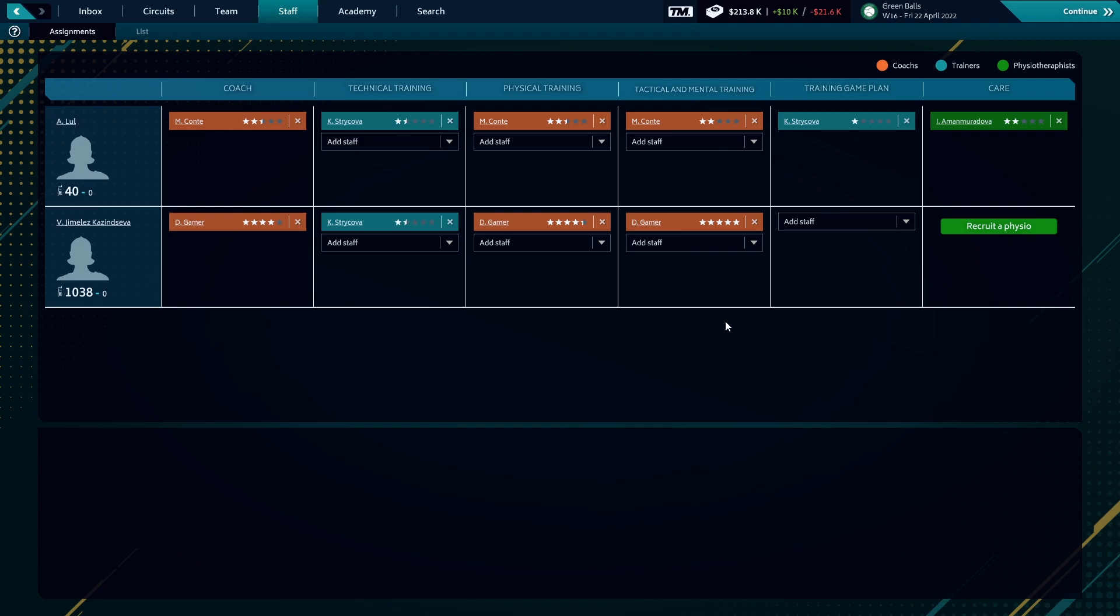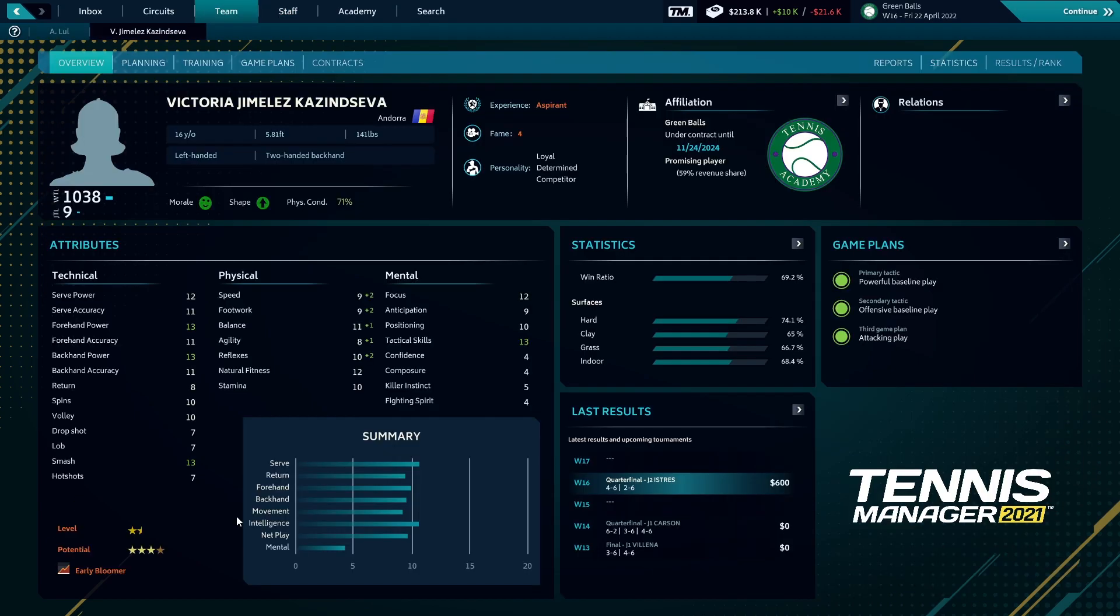Speaking of, let's go ahead and check out Kastenseva. All right, you can see she's got some decent technical ability already coming in, though her return needs some serious work. Physical is where she's really lacking, but that's one reason why it's very important that I'm the one working with her, because hopefully we can develop that quite quickly when she's still some ways off her potential. Then mental attributes, oh my goodness, her confidence, composure, killer instinct, and fighting spirit are quite low, along with her anticipation.